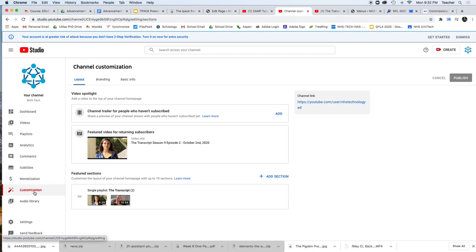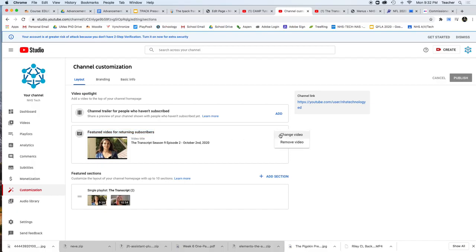If you click customization on the back end, what you're going to see is a featured video for returning subscribers. You're going to click here, change video.